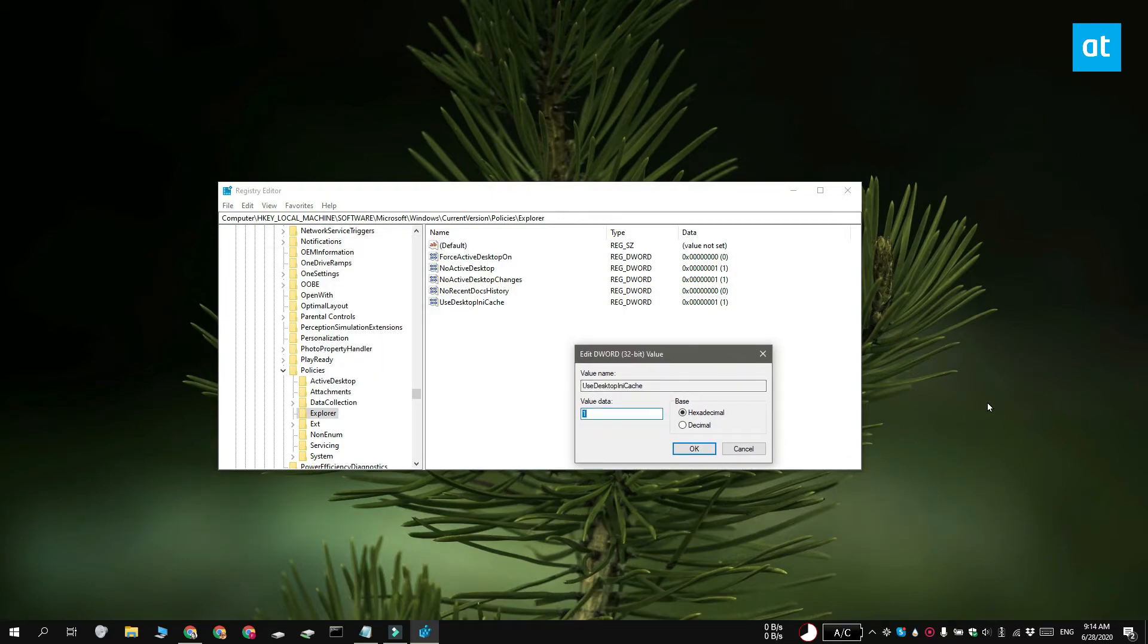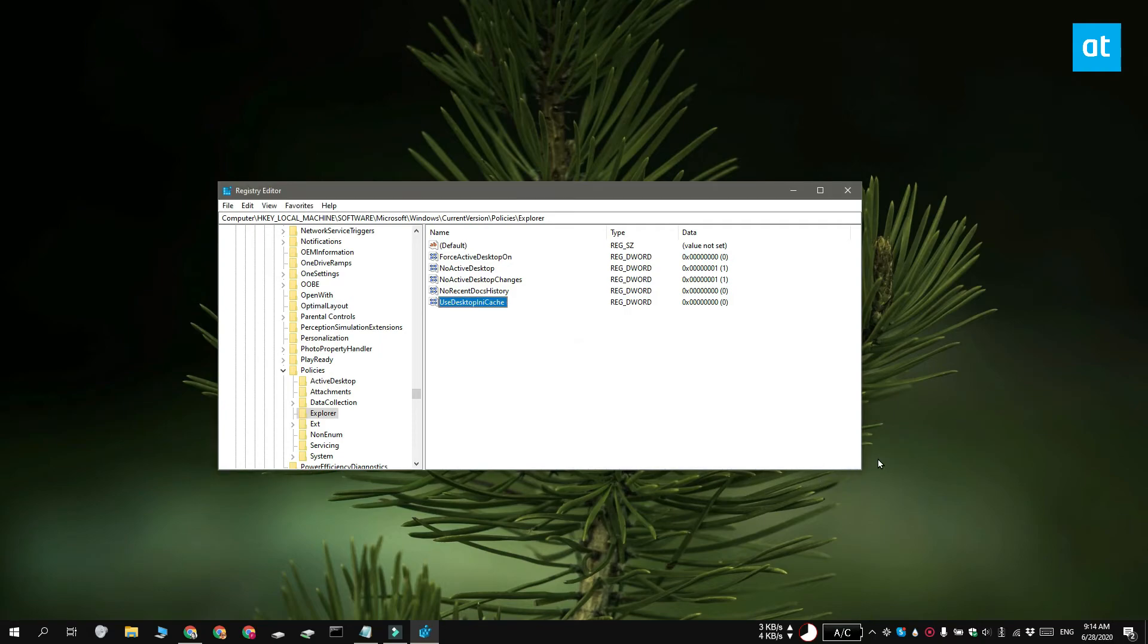If this value doesn't exist, you can right click the Explorer key and select new dword 32 bit value and name it use Desktop.ini cache. By default, its value is going to be set to zero.